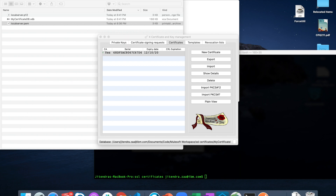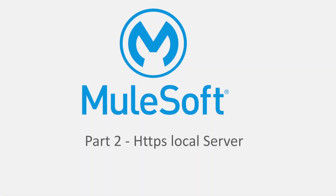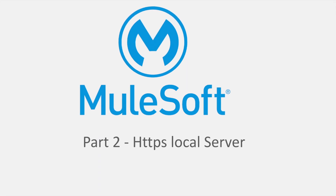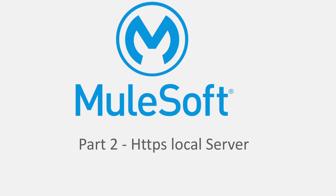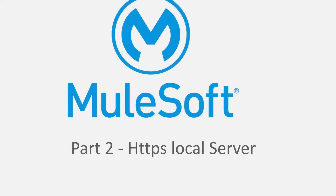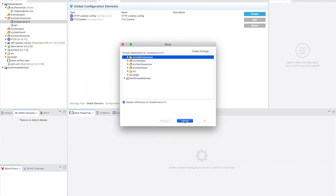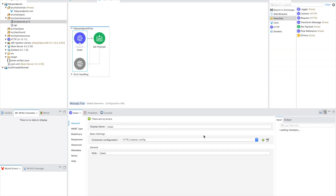We just finished Part 1 — generation of the certificate. It took around six minutes but the next phase will be easier. In Part 2 we are going to create an HTTPS local server in MuleSoft Anypoint Studio using the certificate we generated in step one. I already have an existing MuleSoft project. I'm going to delete the old certificate and paste the new one — we already have the p12 certificate. I'll copy the name: local-server.p12.